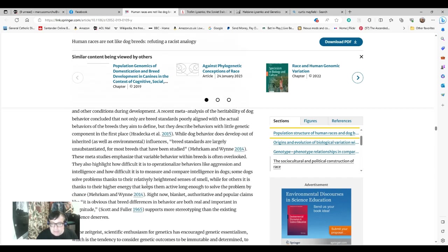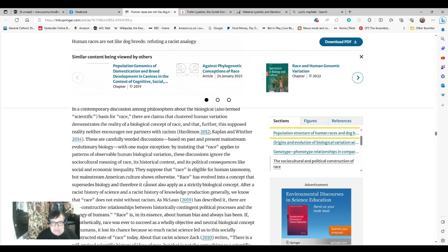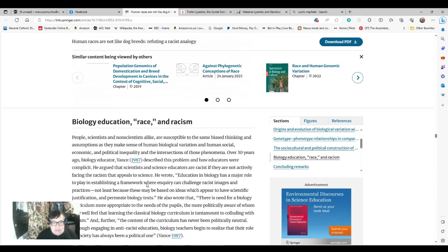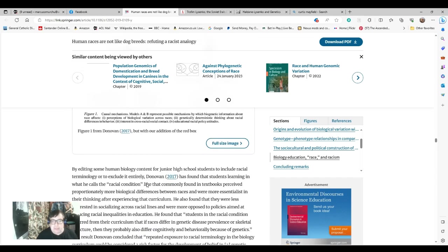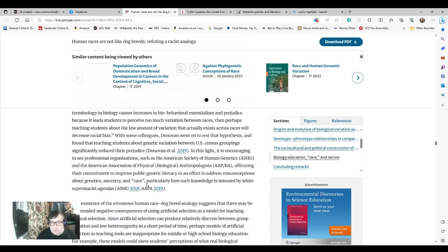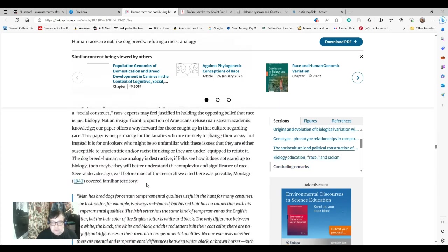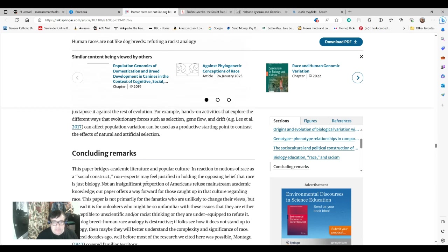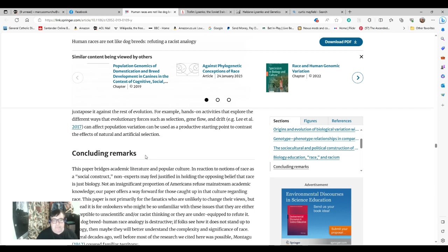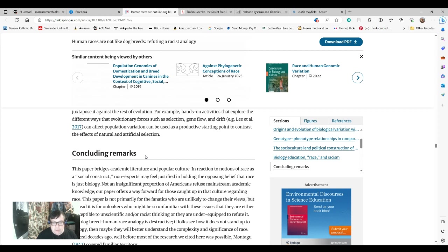I'm going to read the conclusion to this, and I do recommend this article instead of the two-line pundits attempting to take a line out of something and create a narrative out of tissue-thin material. Concluding remarks. This paper bridges academic literature and popular culture. In reaction to notions of race as a social construct, non-experts may feel justified in holding the opposing belief that race is just biology. Not an insignificant proportion of Americans refuse mainstream academic knowledge. Our paper offers a way forward for those caught up in that culture regarding race.